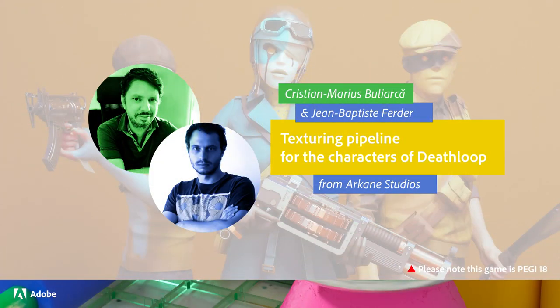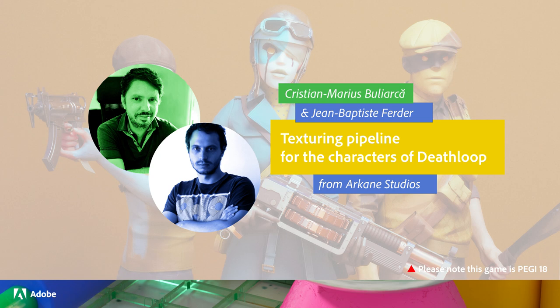Hi, this is JB from the Character Art team in Arcane Leon. We're glad to be able to present some of our work today, so thanks to Adobe and the Substance team for inviting us.